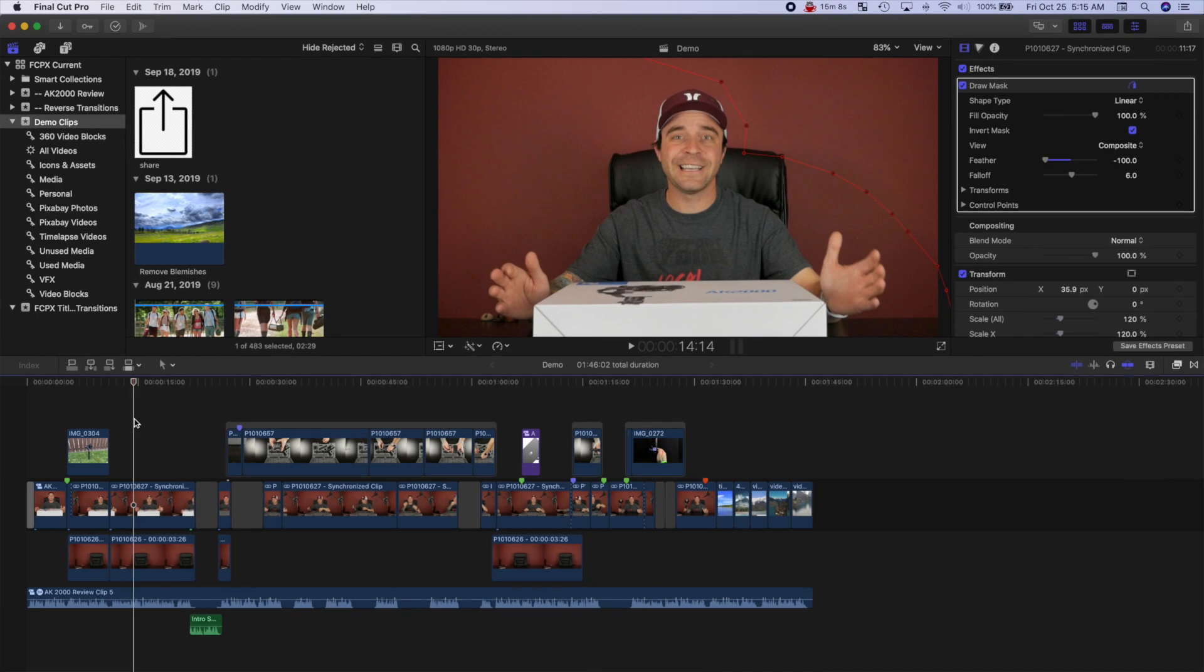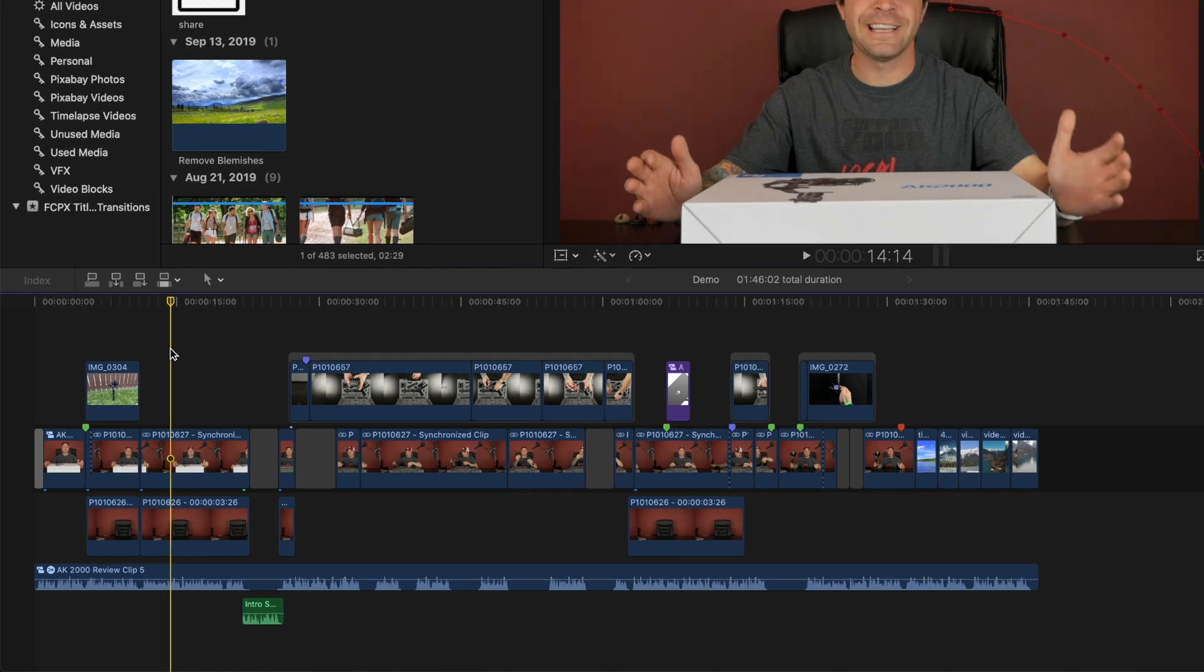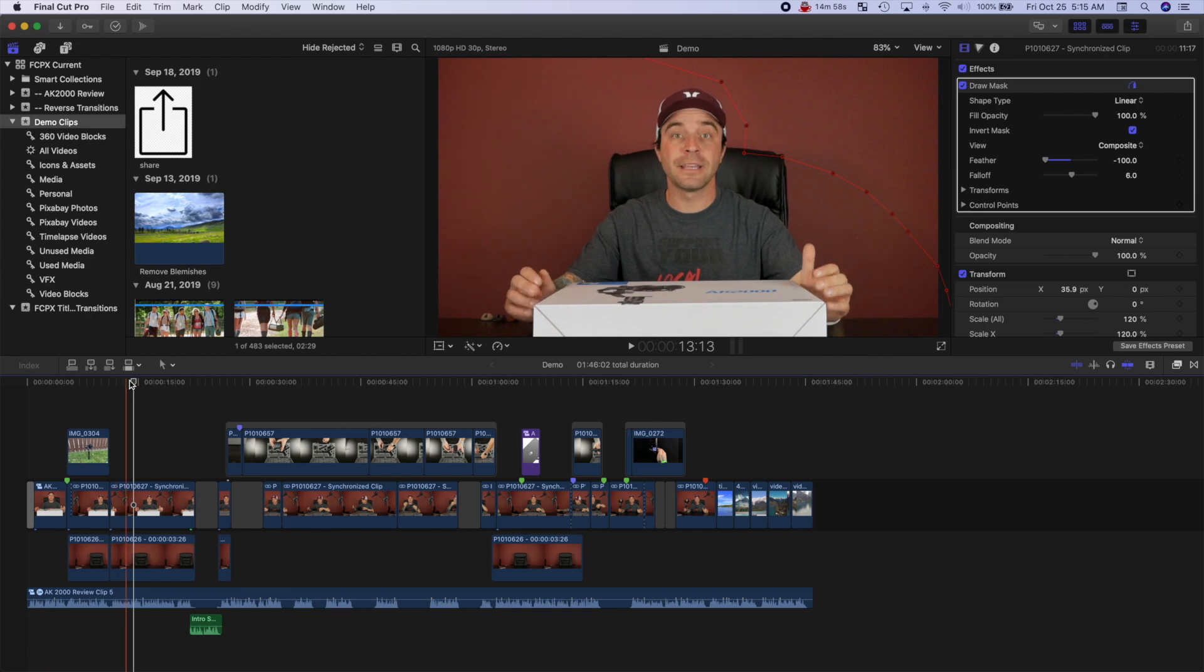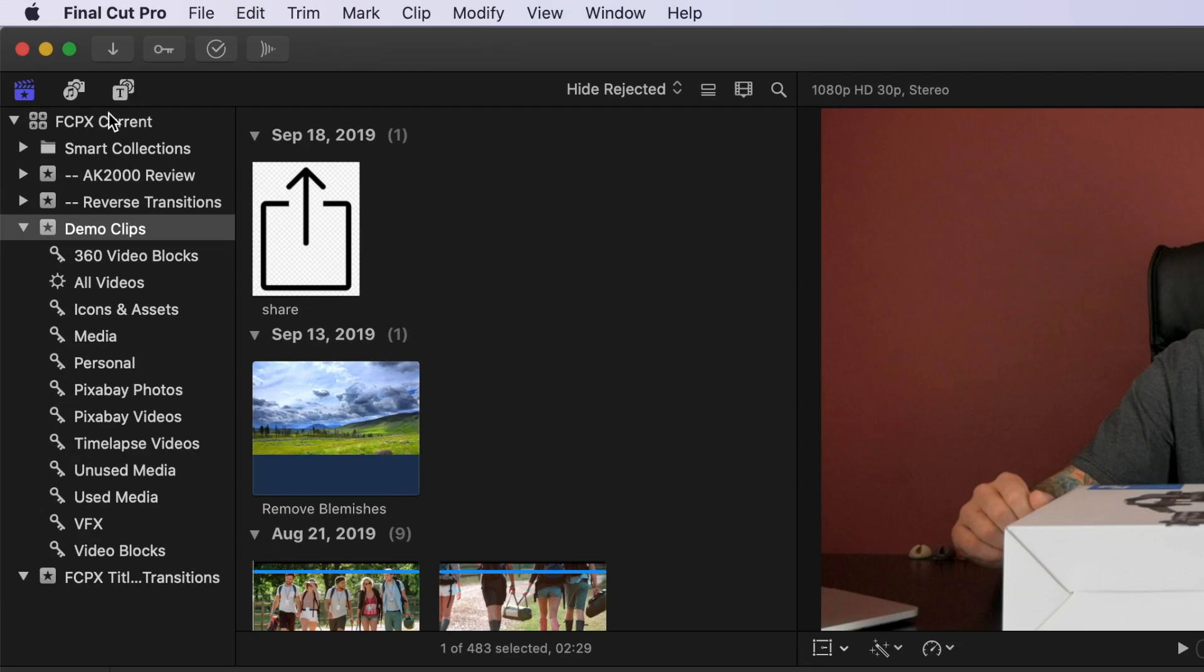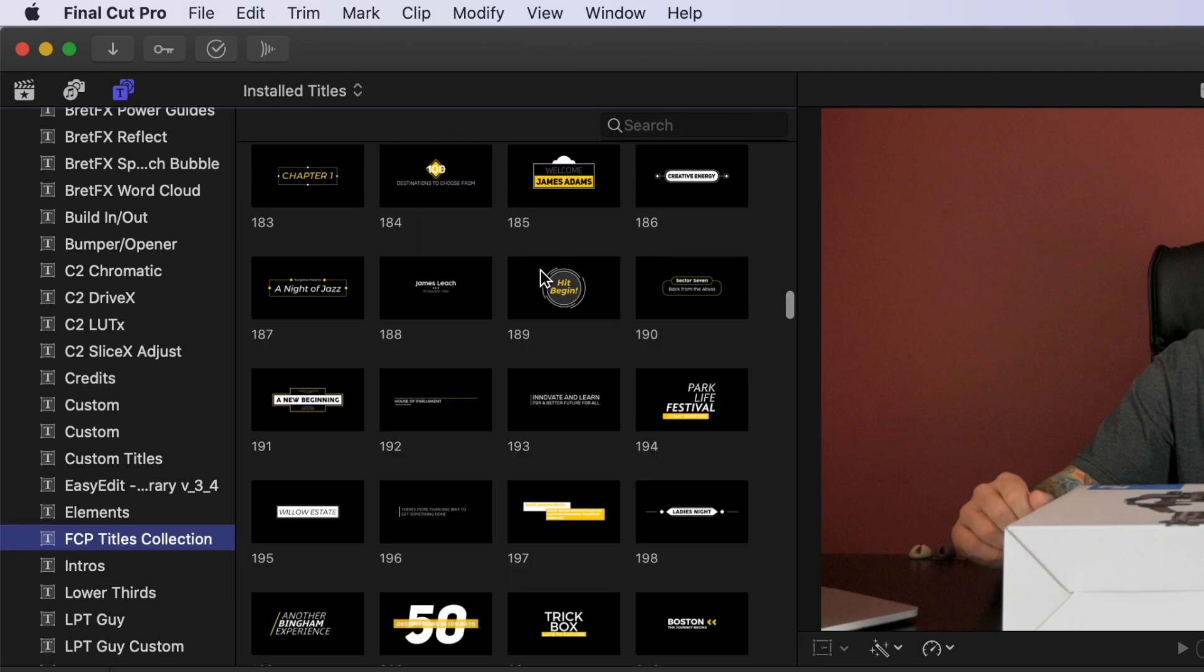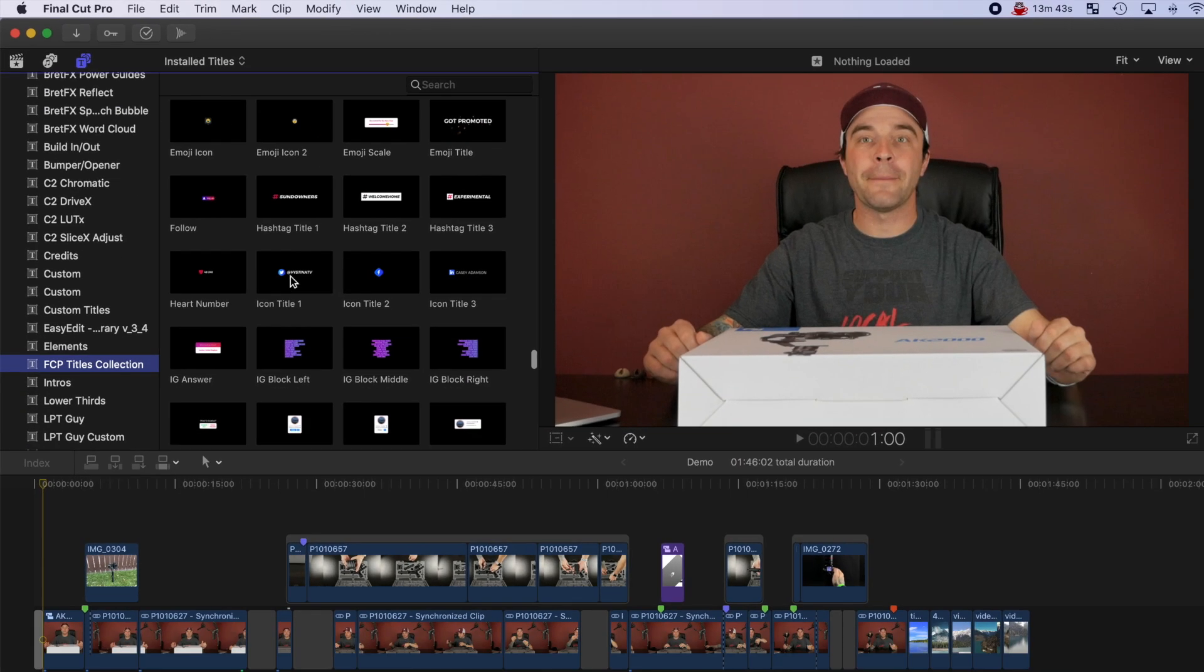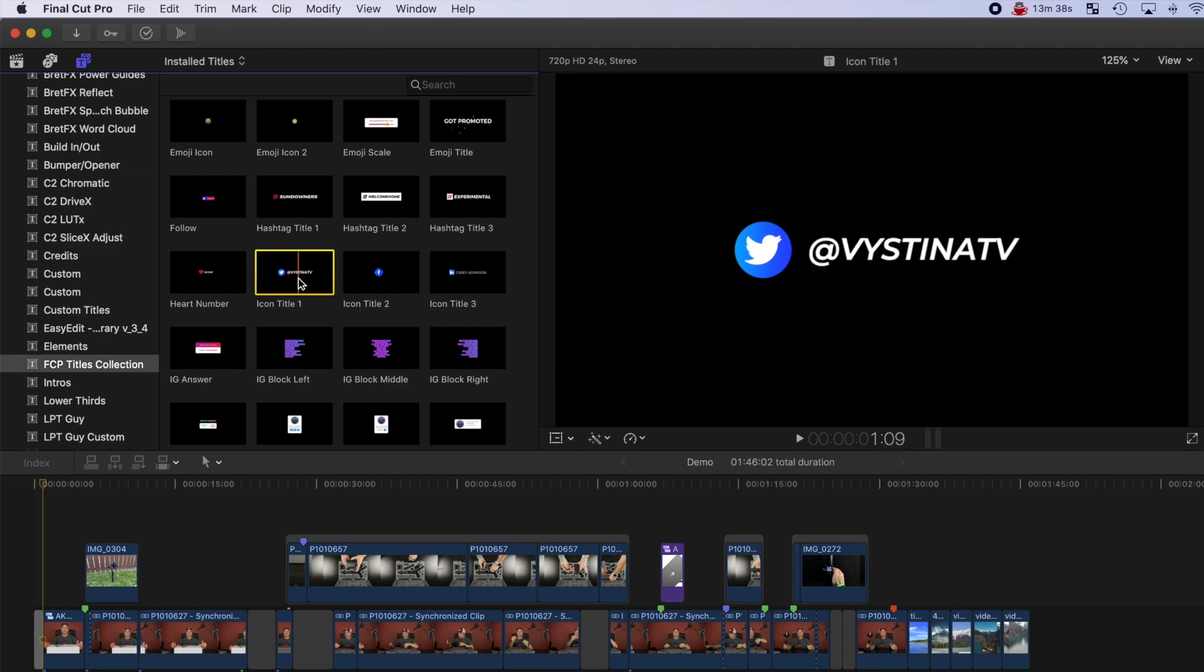Let's take a look at just a small sample of what you get. Down on my timeline, I have a product review project I'm working on, so let's add some titles from this pack to make it pop a bit. First up, at the start of my videos, just as I'm introducing myself, I'd like to add my Twitter handle. So in the Titles and Generators browser, let's select the FCP Titles Collection category and scroll down to the Social Media theme. From here, let's select the icon Title 1 and press Q to connect it to our timeline.